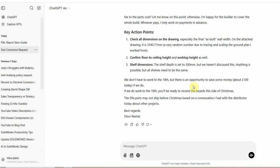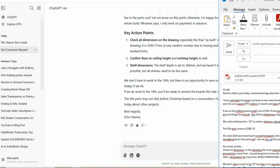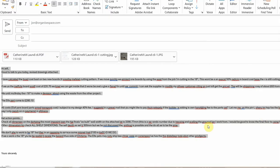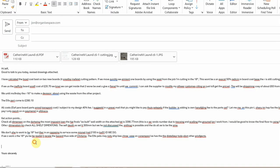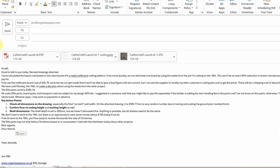I'm not even going to proofread that. I know it's perfect because I've trained it really well not to change my language, not to change the way I say things, but learn. So copy. Give GPT a little thank you. Come back to my email and I'm just going to dump that in there. Control V. Perfect. Off it goes.